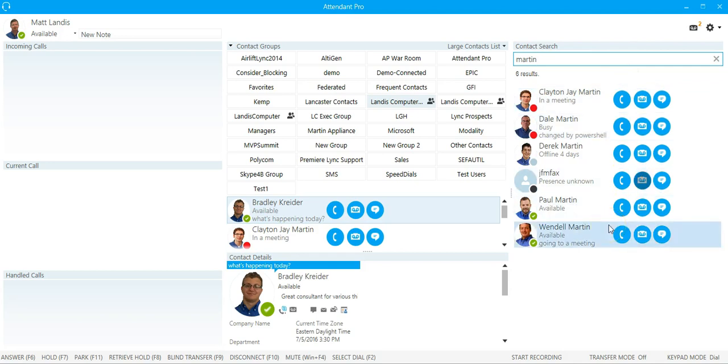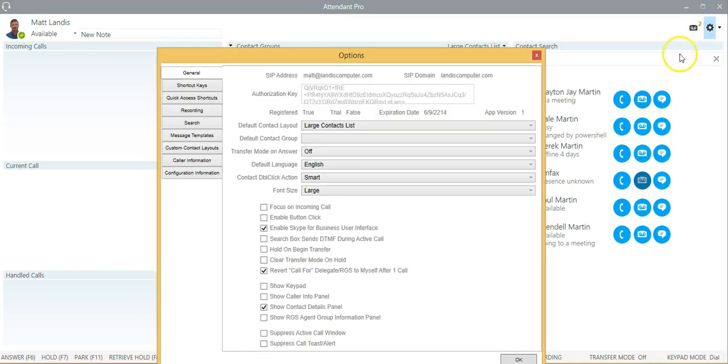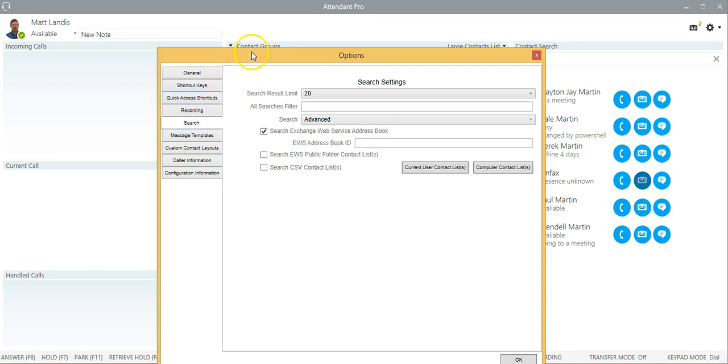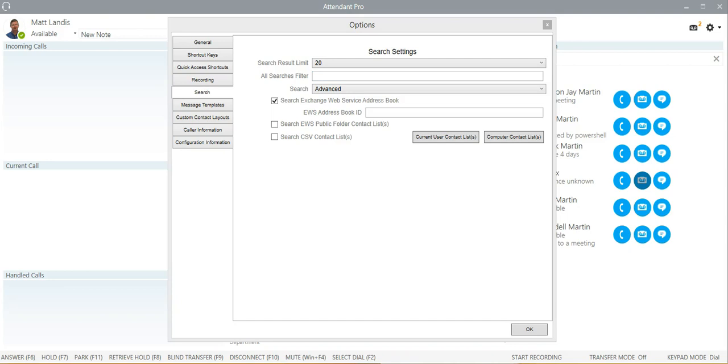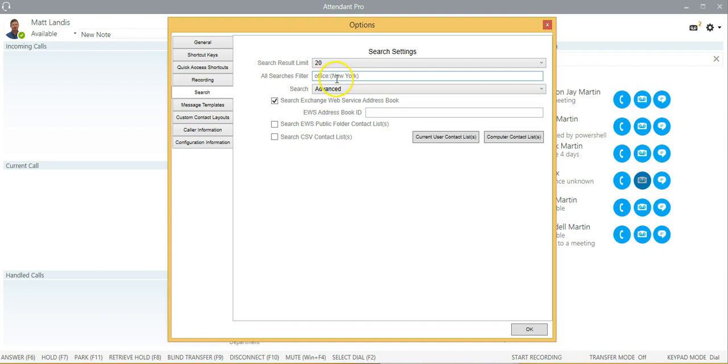Now what I'm going to do is configure a segmented search. We go into search, go into options, click on search, and right here, all searches filter. What we're going to do is put in here that we want to limit our searches only to one office. So, office is New York, let's say.